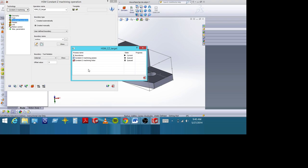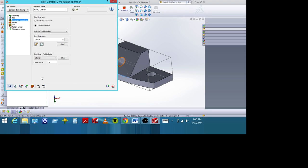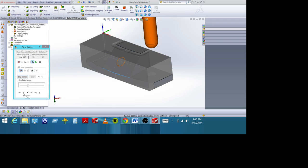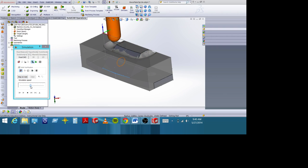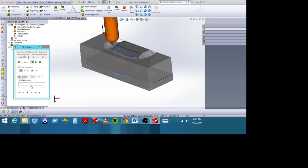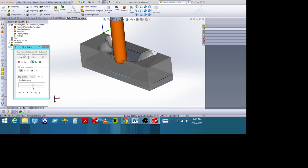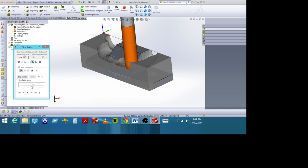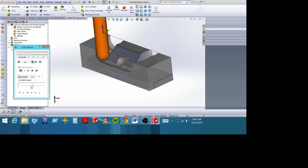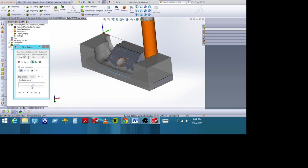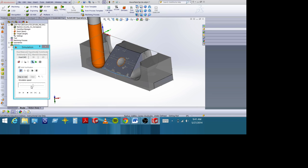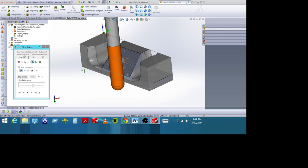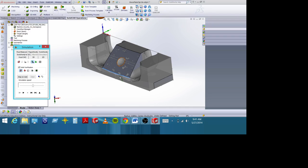We'll recalculate and re-simulate. Now you can see it makes it all the way down and finishes the surface properly.